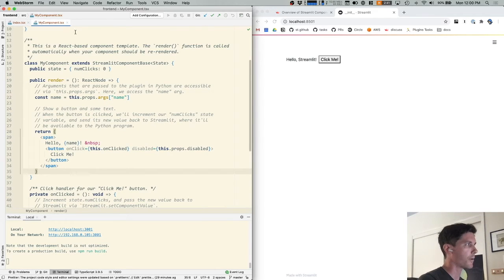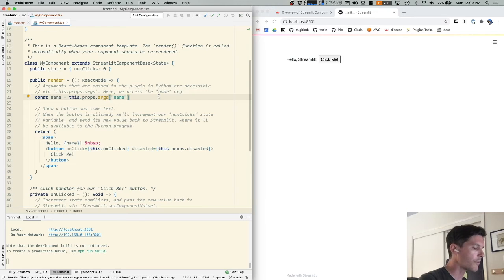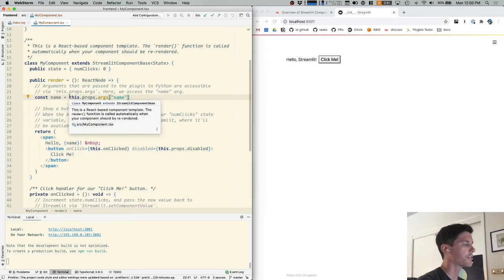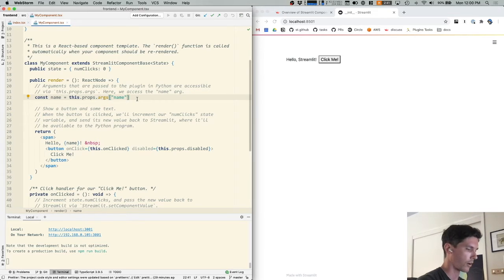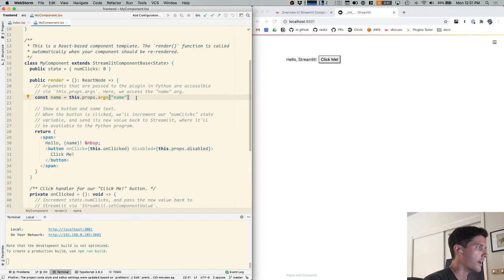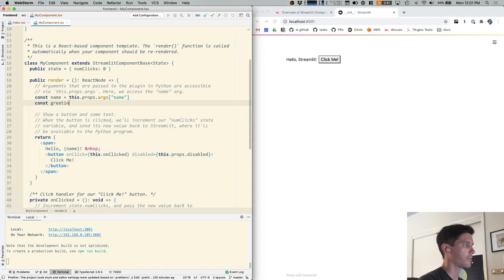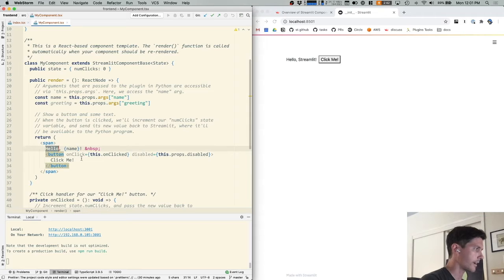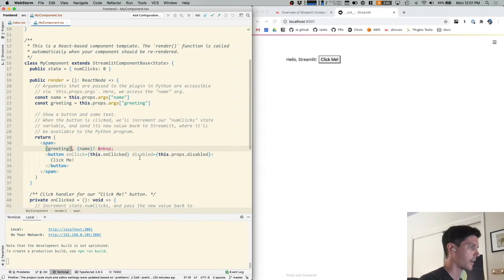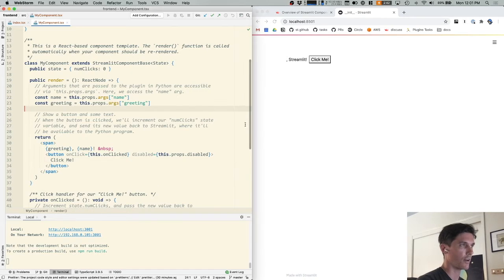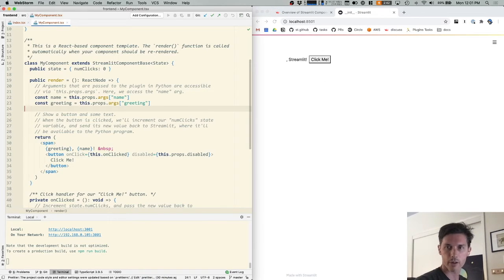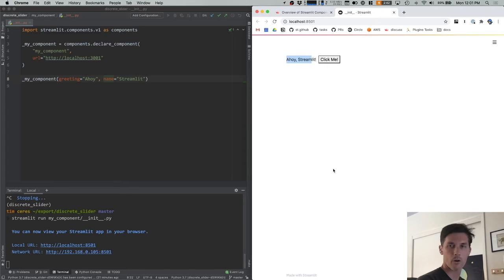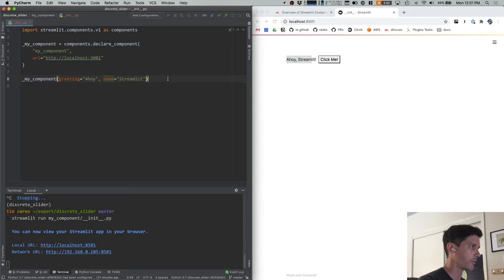So again, we're in the my component.tsx file inside the front end. And the render function is where the magic happens. Arguments passed from Python are accessible inside this dictionary called this.props.args. So we can see here, this component is expecting a single argument called name. And it's accessing that argument by passing a key to a dictionary. We could change this to expect a second argument called greeting. And I'm going to change this render code so that it's using our greeting and hit save, we can see no greeting argument was passed. And so on the Python side, this doesn't look right yet. So I'm going to jump back over and pass a greeting, hit save. And now everything is working as expected.